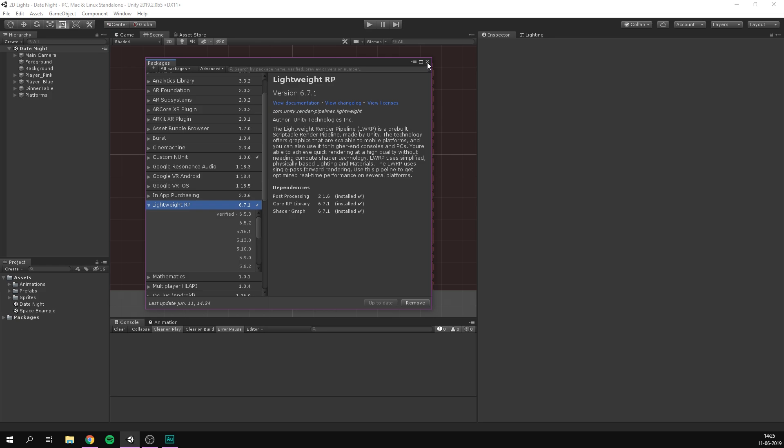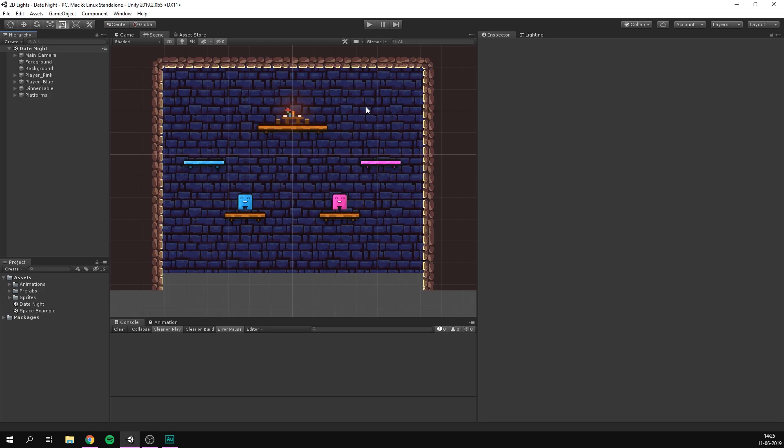Great, now we can close down the package manager and we are now ready to set up our project to use the lightweight render pipeline.